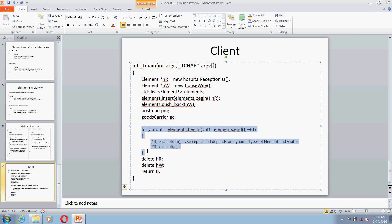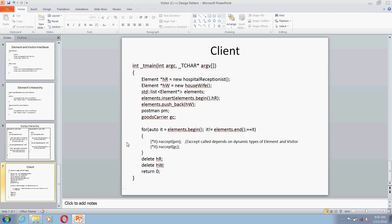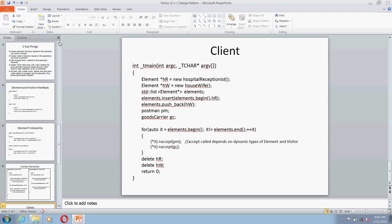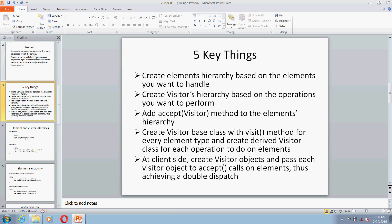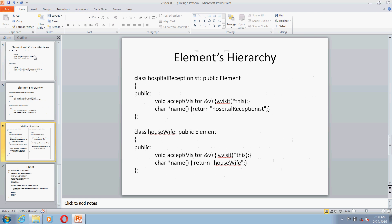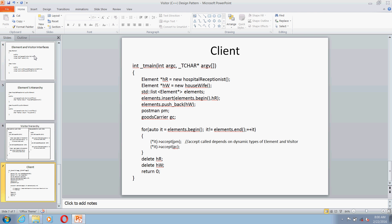So this is a very basic implementation for the Visitor design pattern. We quickly saw the problem in which you should go for Visitor design pattern, and we also saw the 5 key things, and we tried to cover the implementation for the Visitor design pattern. Thanks for watching and hope this helps.